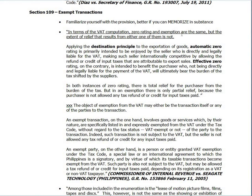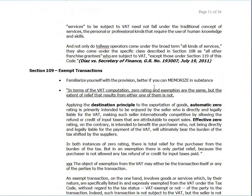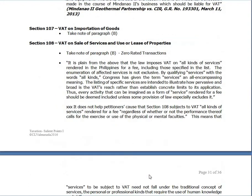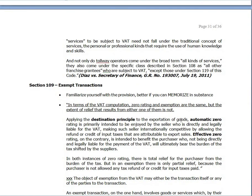In terms of VAT computation, zero rating and exemption are the same — of course zero — but the extent of relief that results from either one is different, relating to the destination principle, or cross-border doctrine, applied to the exportation of goods. Automatic zero rating is primarily intended to be enjoyed by the seller who is directly and legally liable for the VAT, making such seller internationally competitive by allowing the refund or credit of input taxes attributable to export sales.